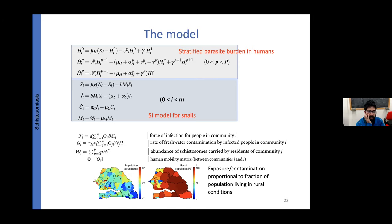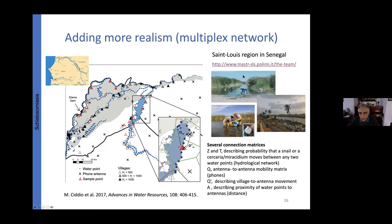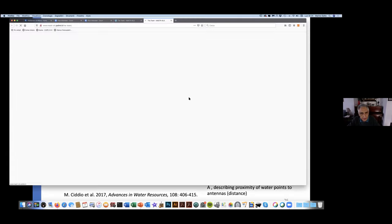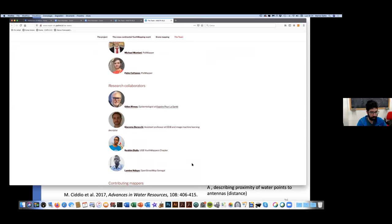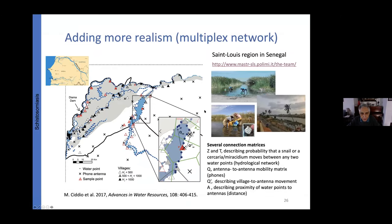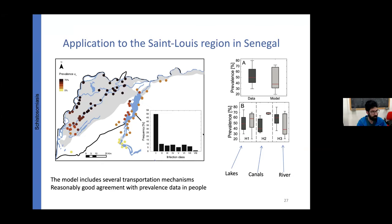Another question: how do you account for under-reporting in prevalence data? In the Saint Louis case, Gilles Riveau and Lamine conducted their own field campaign and directly measured prevalence. So under-reporting is hopefully not high — these are carefully collected direct measurements, not administrative records.